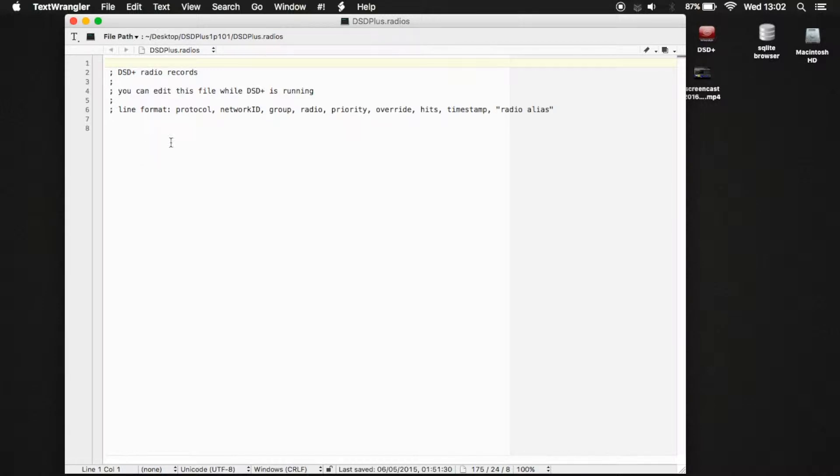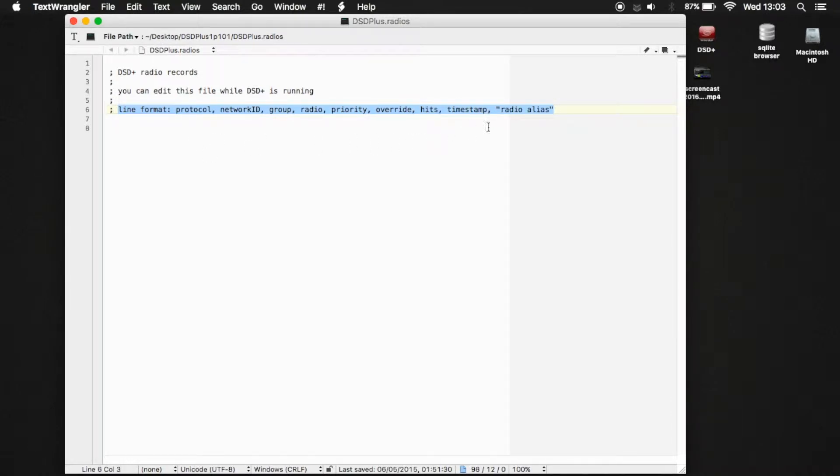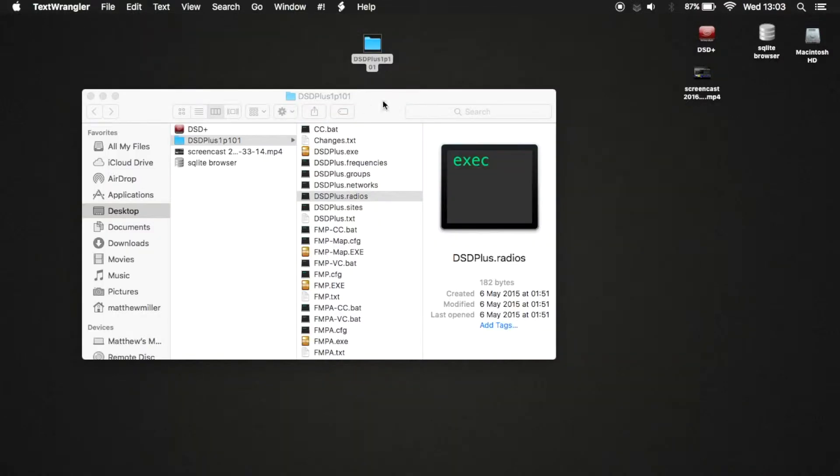Each field is going to become separated. This here, which is line format, this is like the header. So this is showing you what each of the columns data. So this is what it should be. Now let's have a look at the file that I populated.